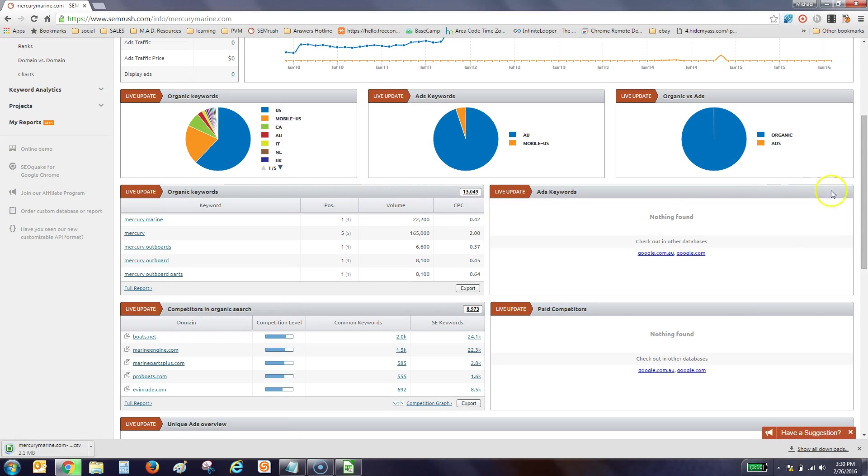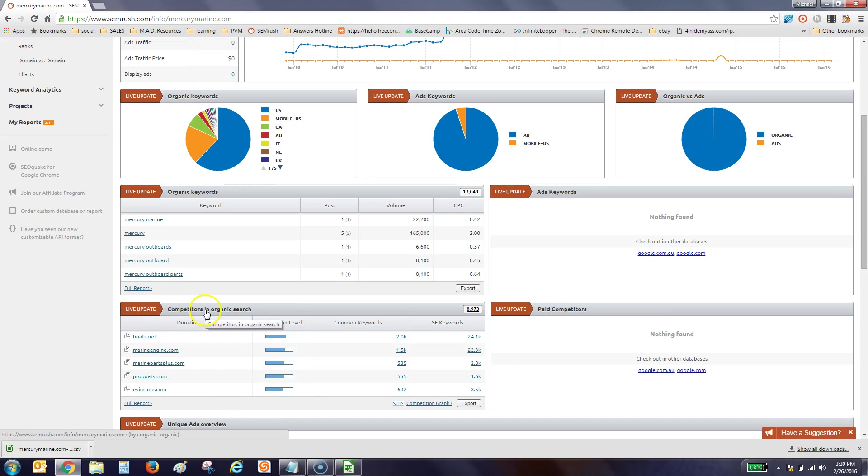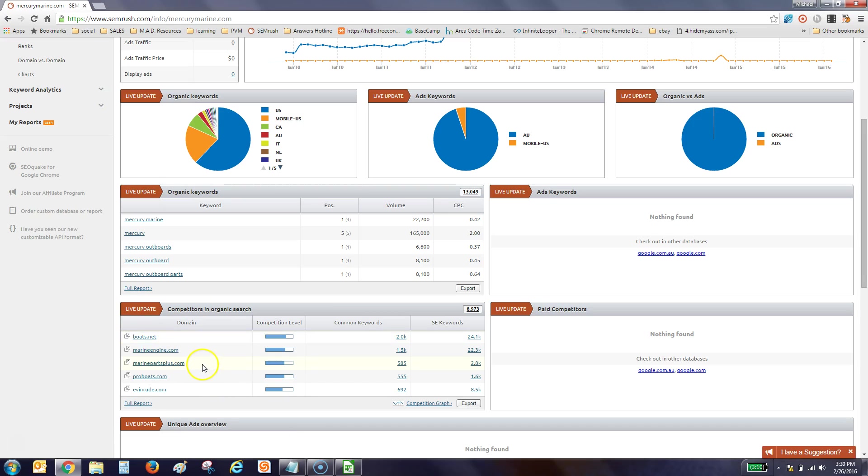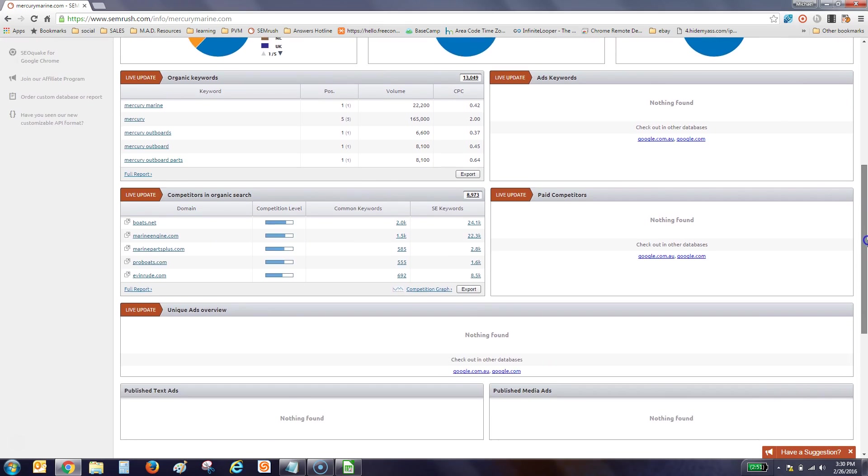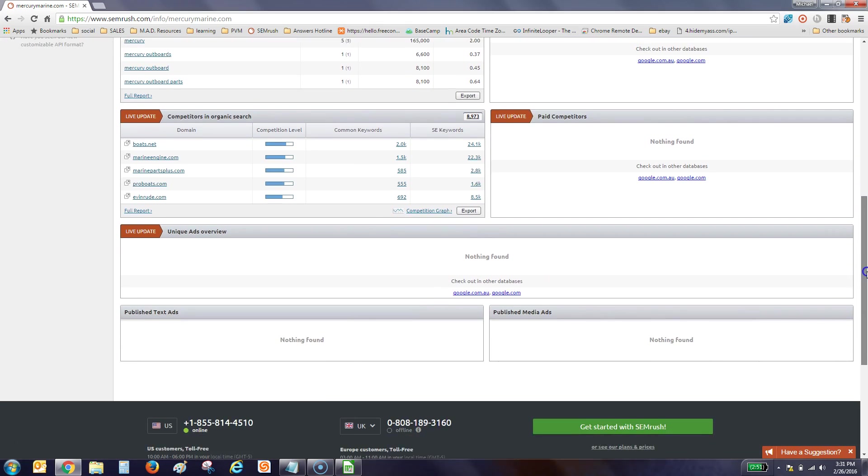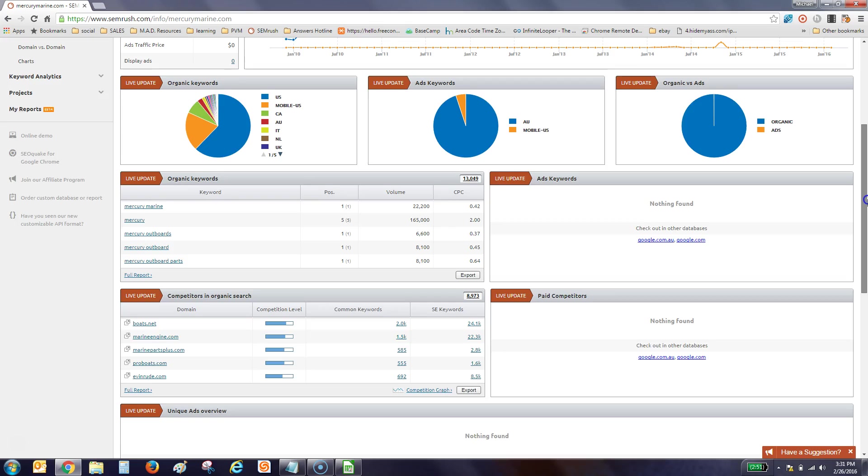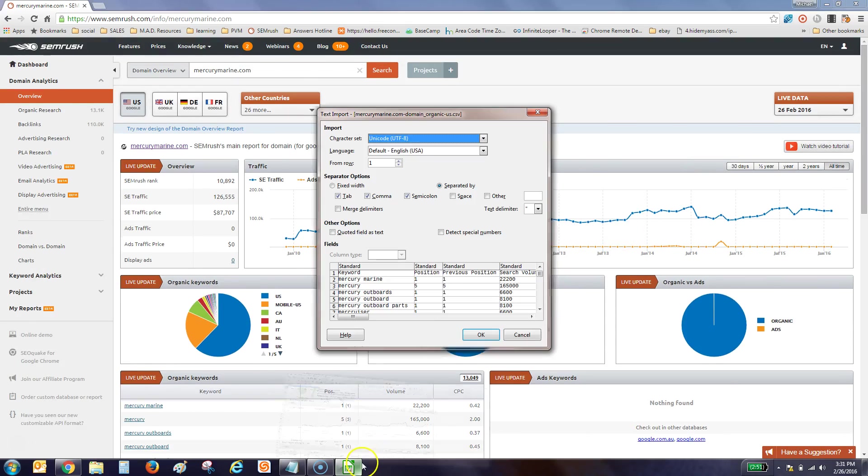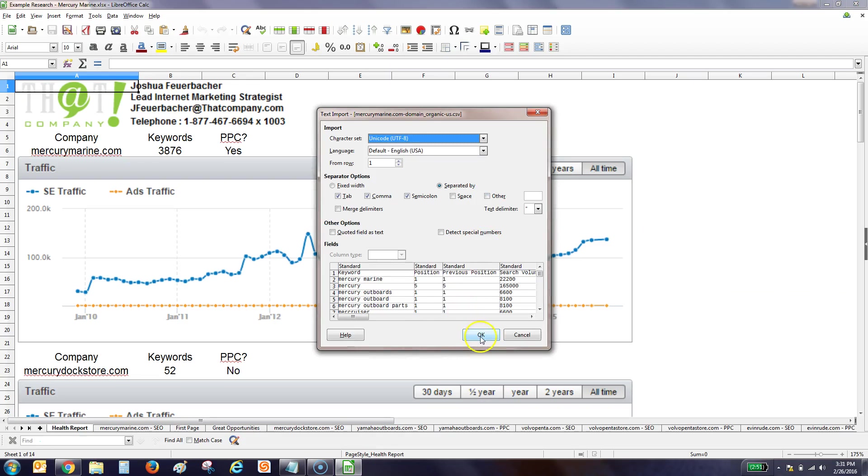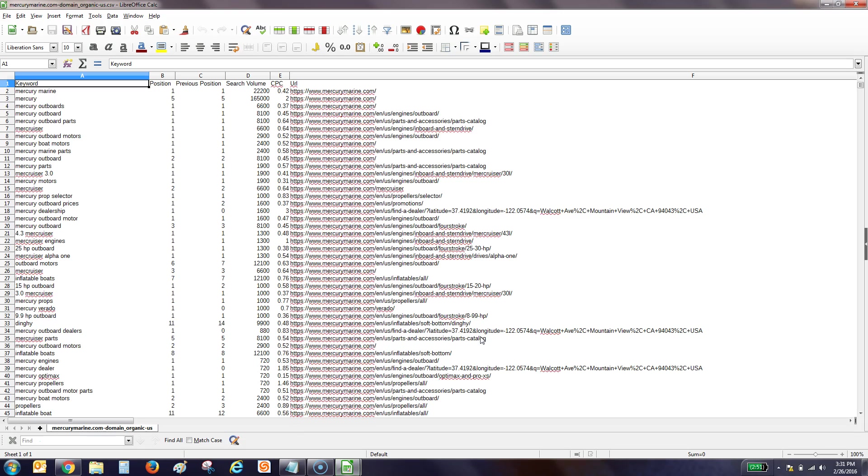But if you're trying to do an analysis for Walmart or something really big, obviously you're going to pull back just the first 30,000. It does down here tell us other competitors in organic search, you know, boats.net, marineengine.com, Evinrude, etc. But they went ahead and gave us the competitors that they wanted us to look at. So we'll look at, and I'm using LibreOffice, so Calc to do all this. It pulls in a lot of different information.